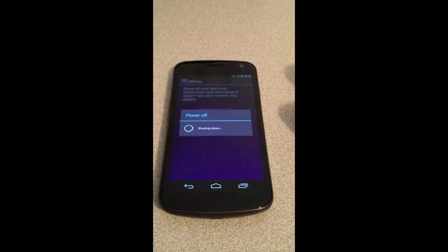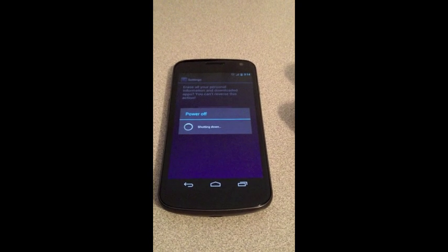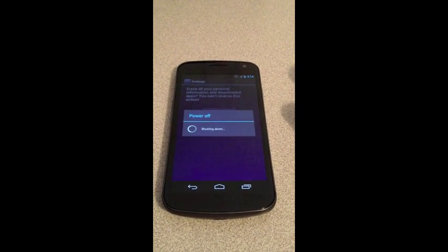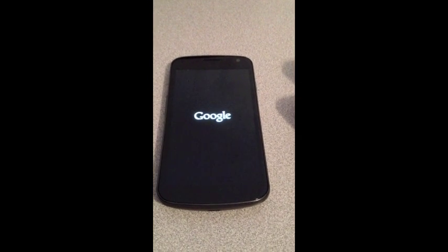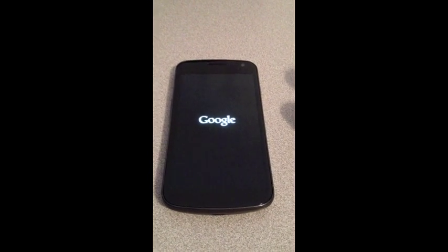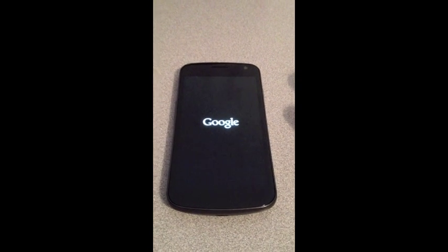Tap erase everything and the phone will power off and start the erase process. This will take a little bit of time, but when it reboots it will be back to factory settings and you're good to exchange it or sell it or whatever you need to do.